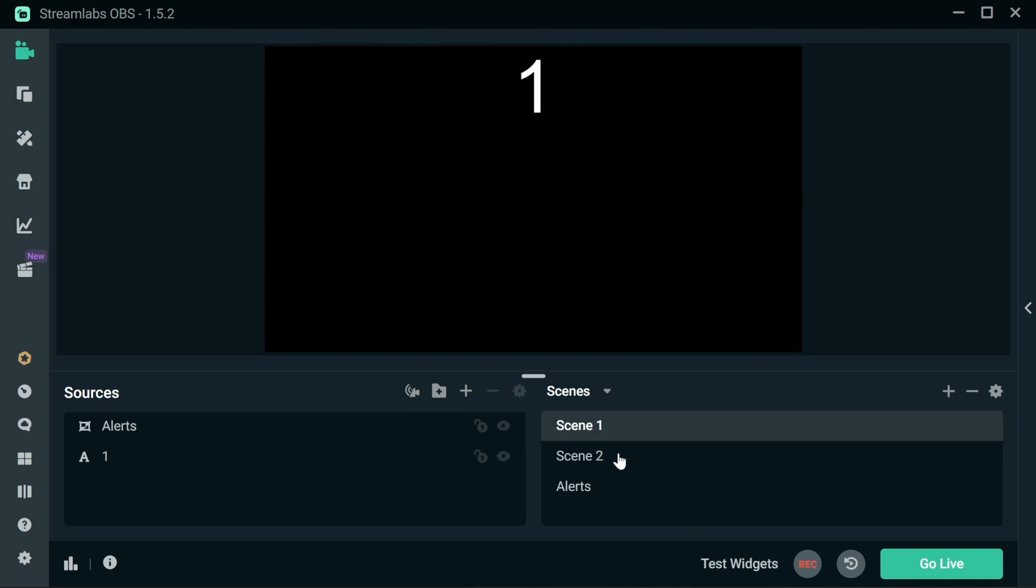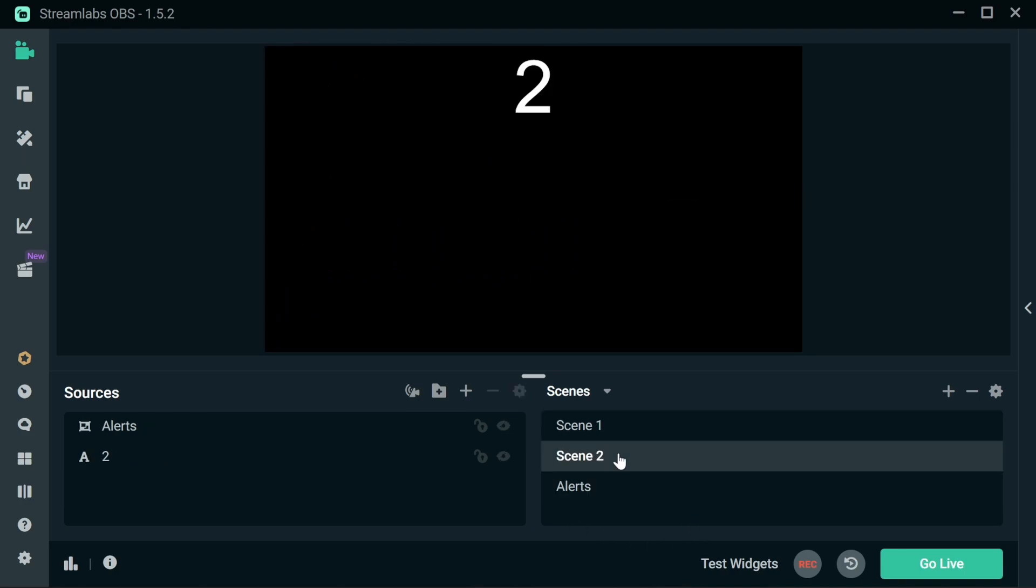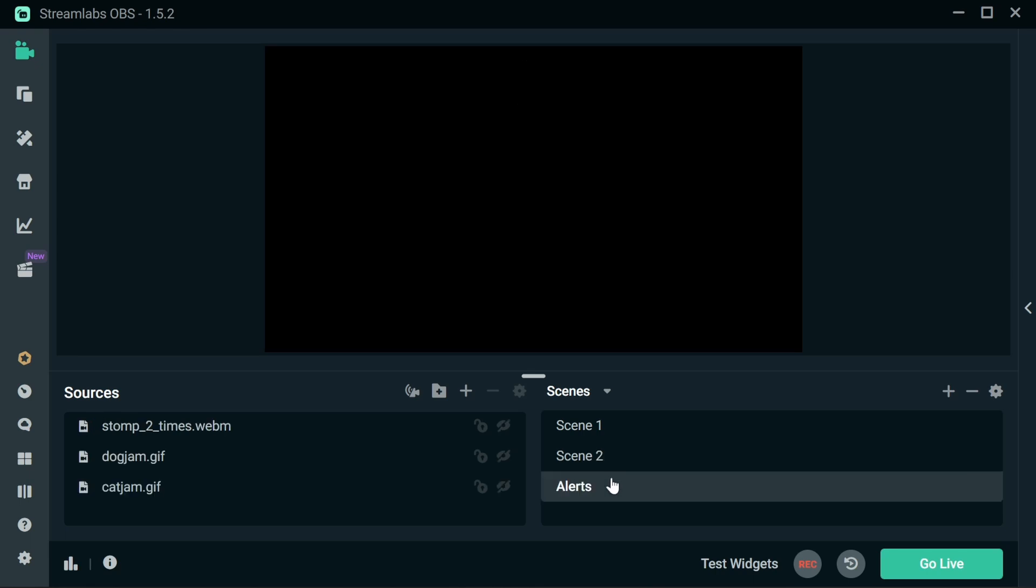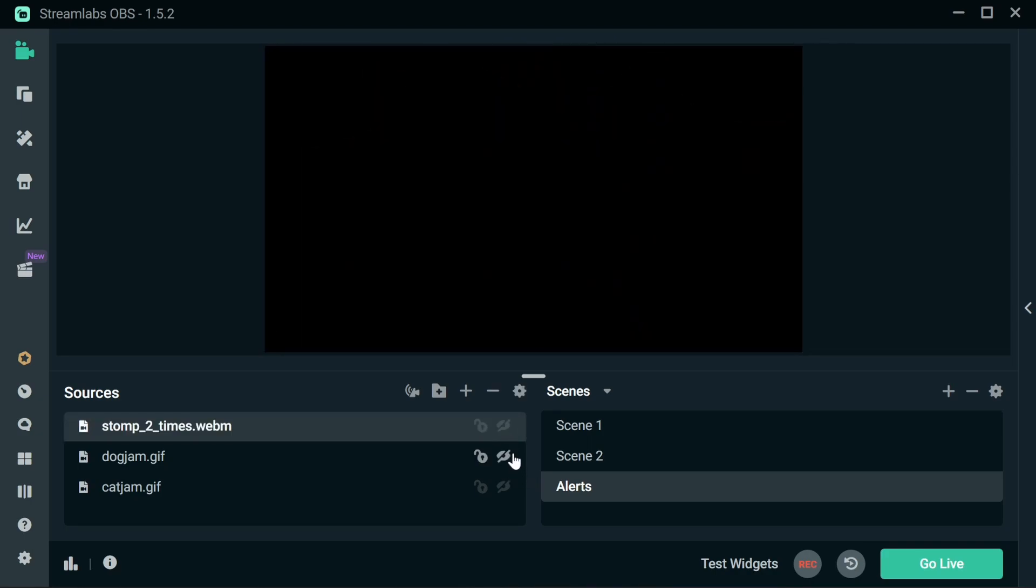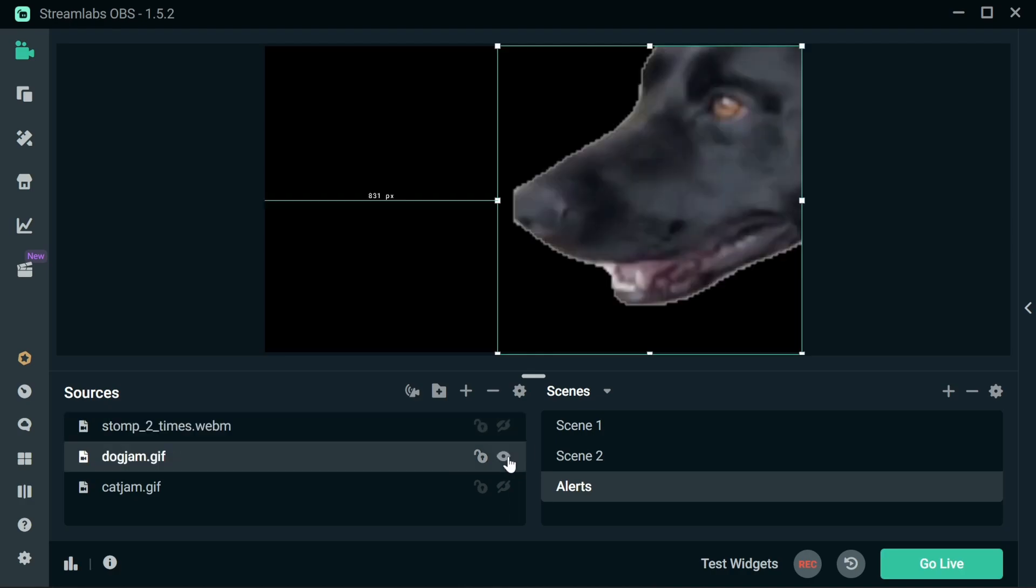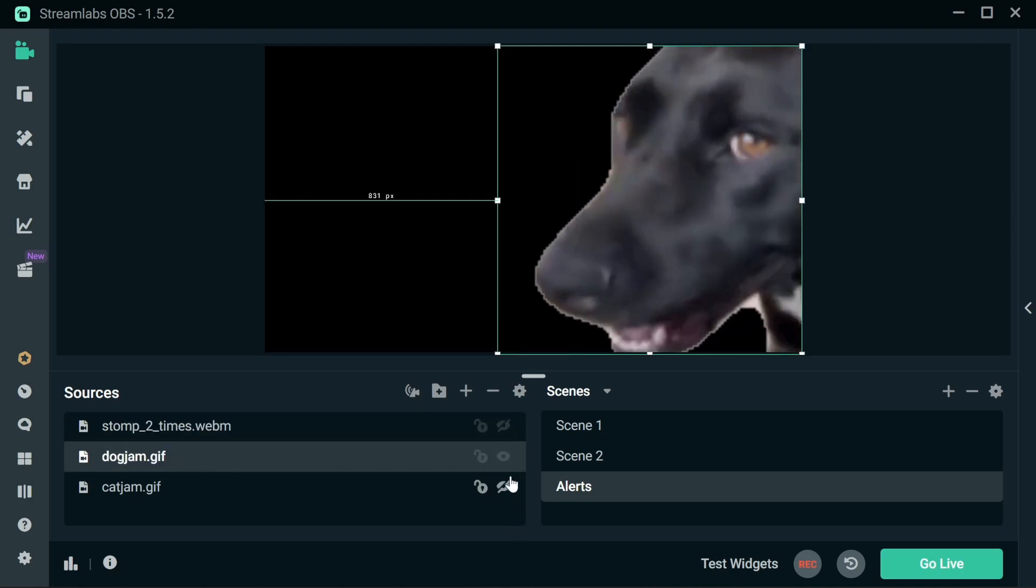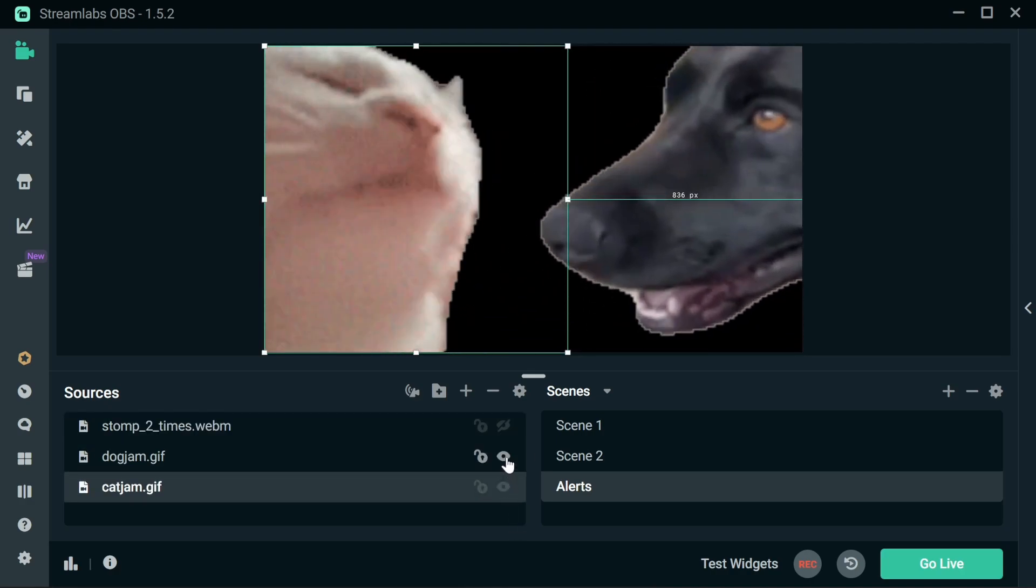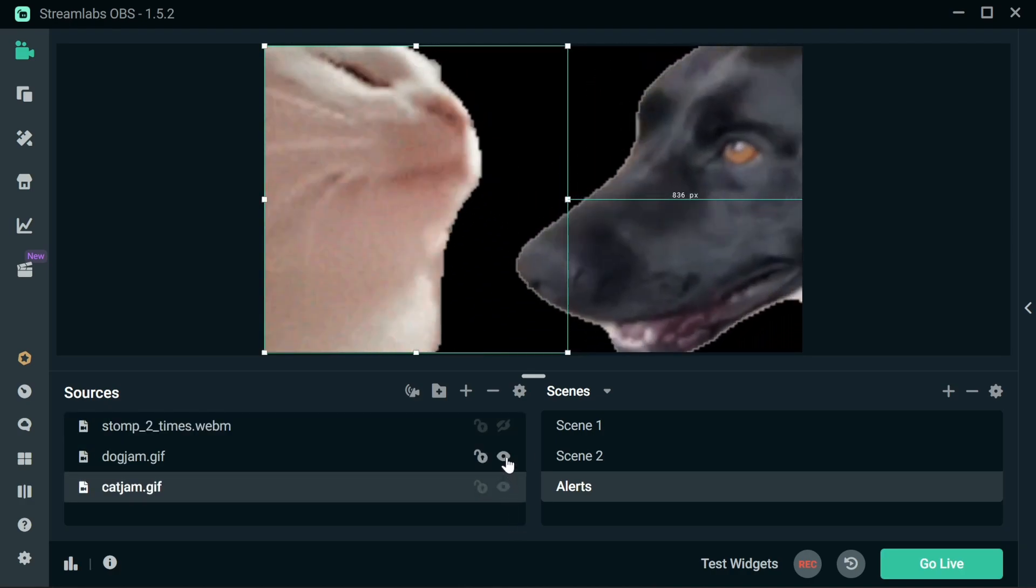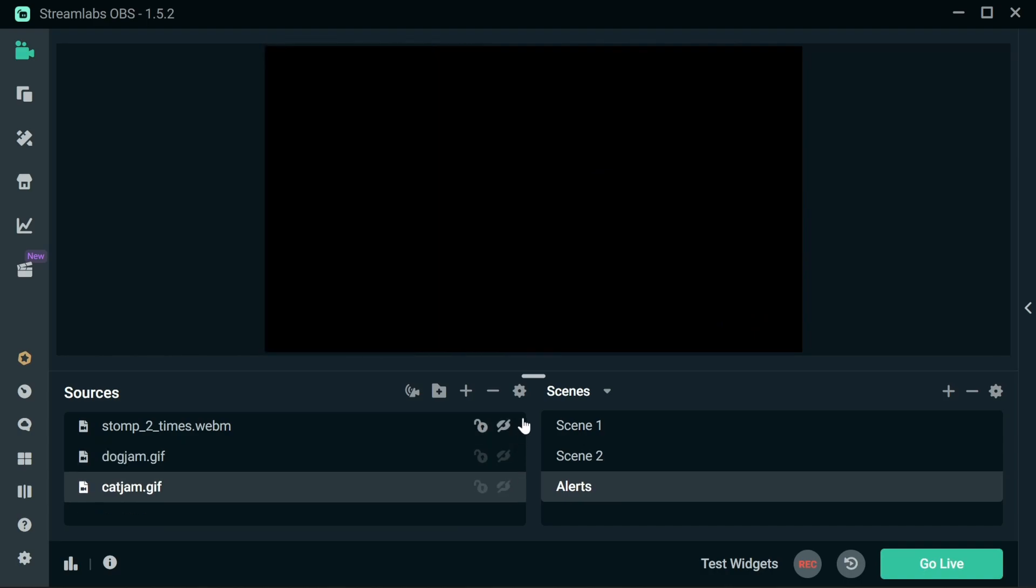Now if you look in Scene 1 and Scene 2, it's not showing those elements, just in the Alerts. And so what we'll do with StreamerBot is enable these and then disable them after a particular amount of time. We can do multiple combinations. And that's it from the OBS side. All the rest is to be set up in StreamerBot.